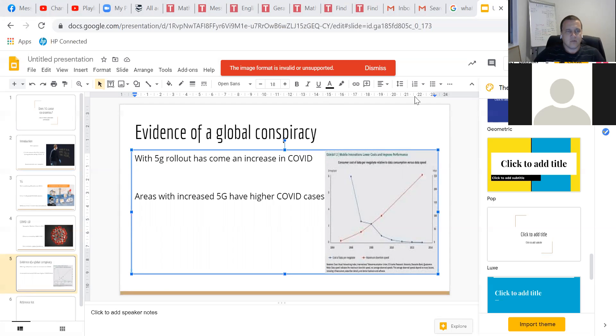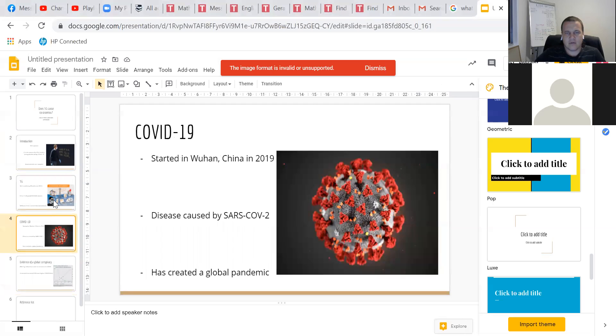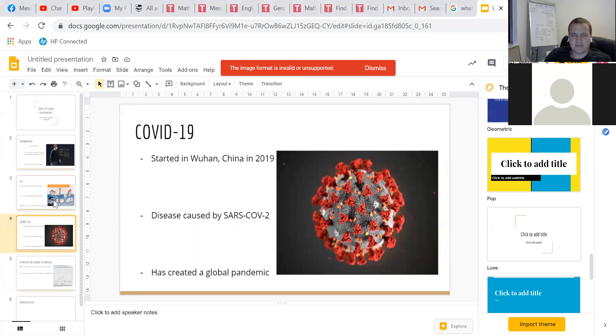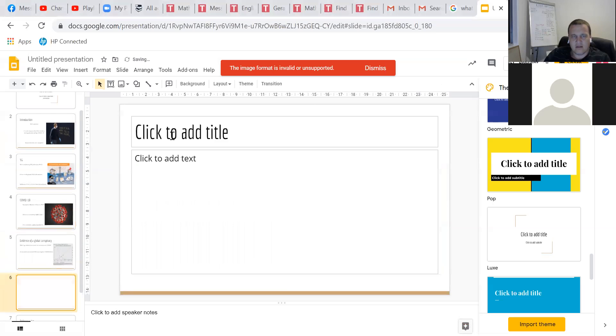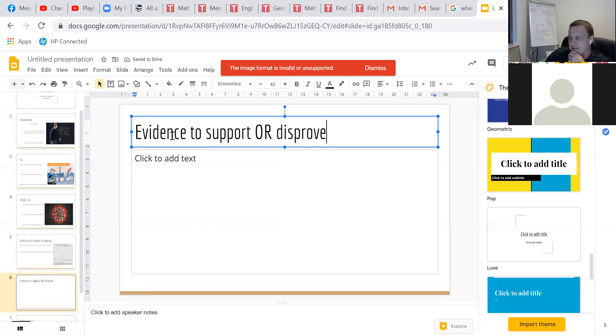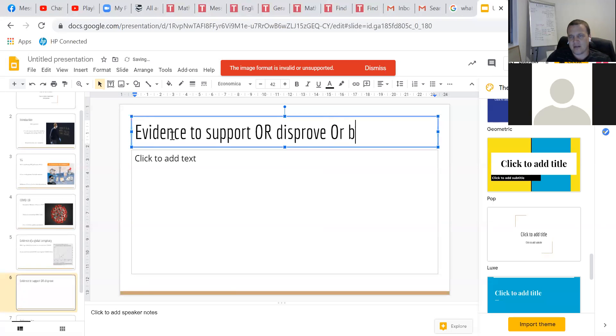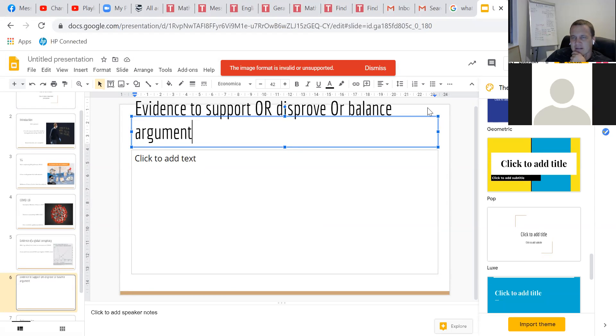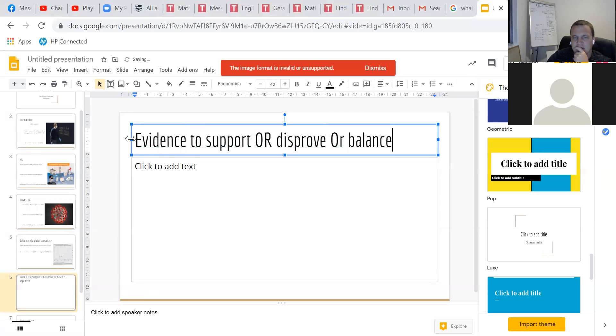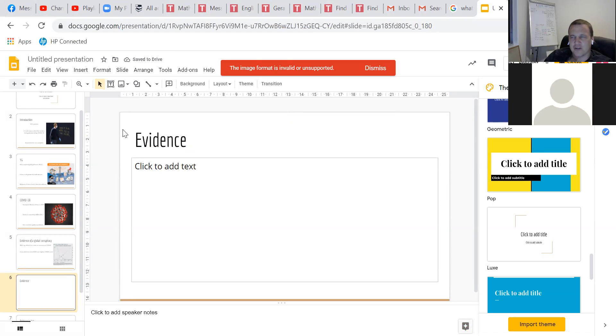So we've got an introduction. Gone over these main points, which is 5G, COVID. We've linked them together. Now we provide evidence to support. So depending on the task, you may be asked to give a balanced view of something. Other tasks, you may be asked to argue a point. This looks really bad, having the heading over two lines. Should you just stack your presentation with just graphs or should you use a range of different visuals?